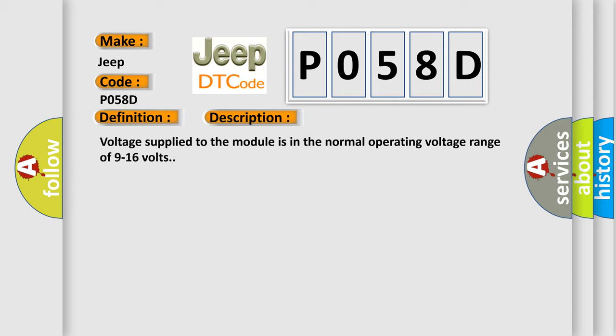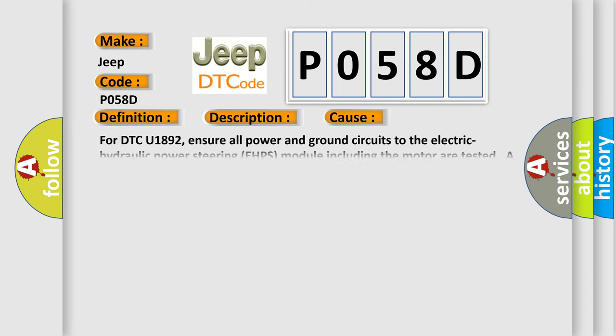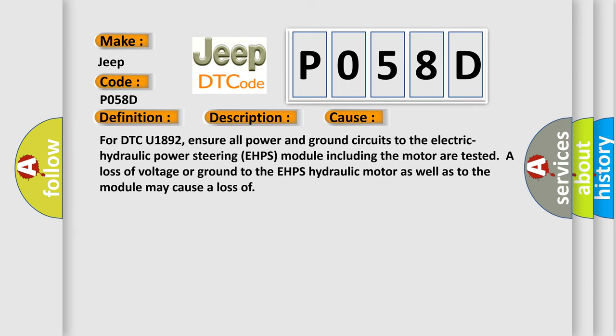This diagnostic error occurs most often in these cases. For DTC U1892, ensure all power and ground circuits to the electric hydraulic power steering EHPS module including the motor are tested.